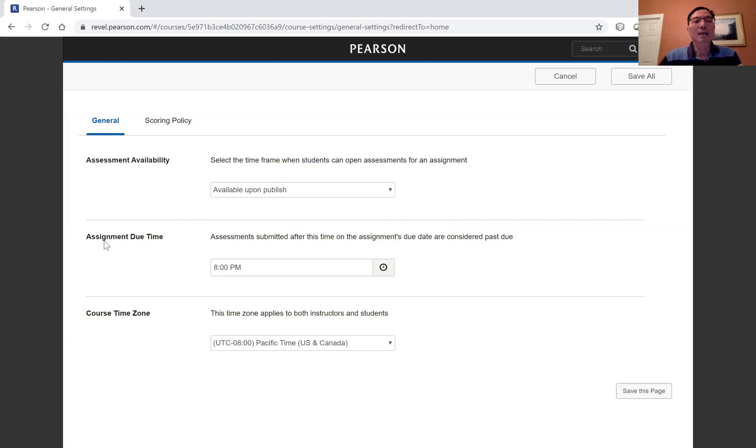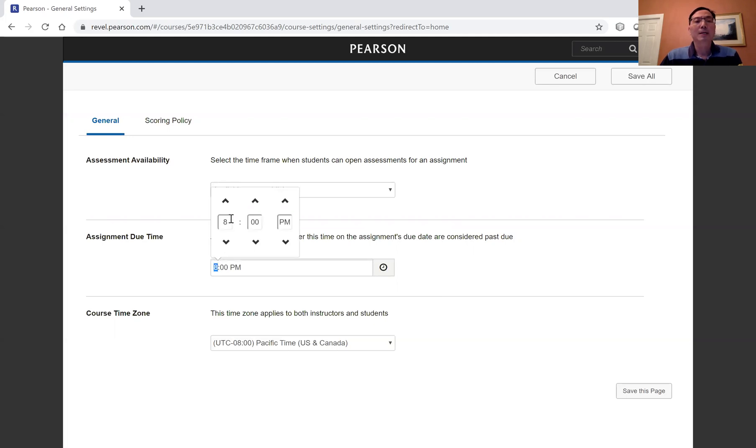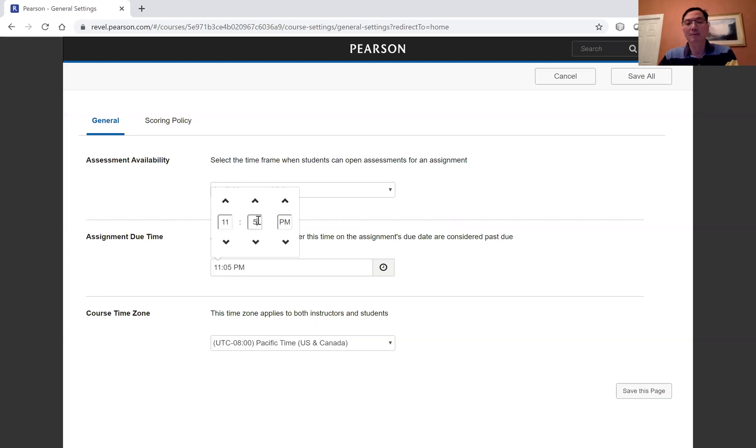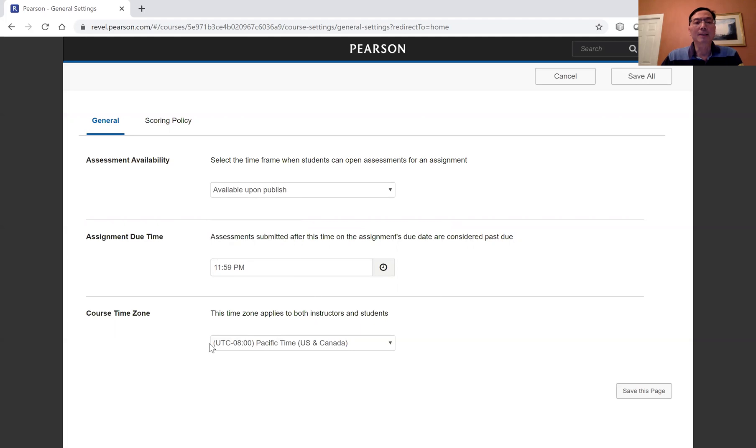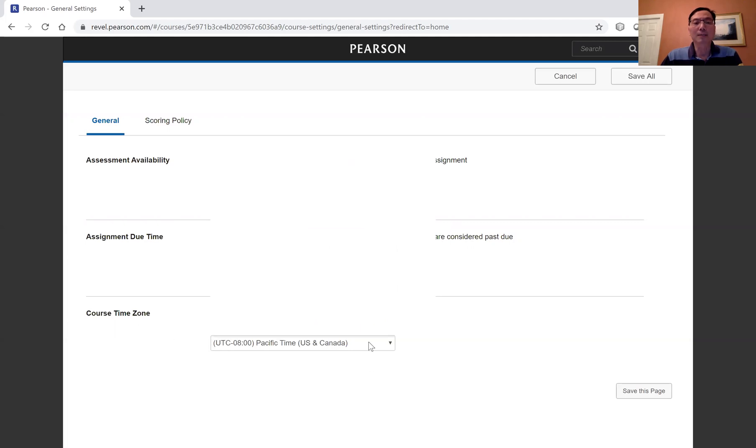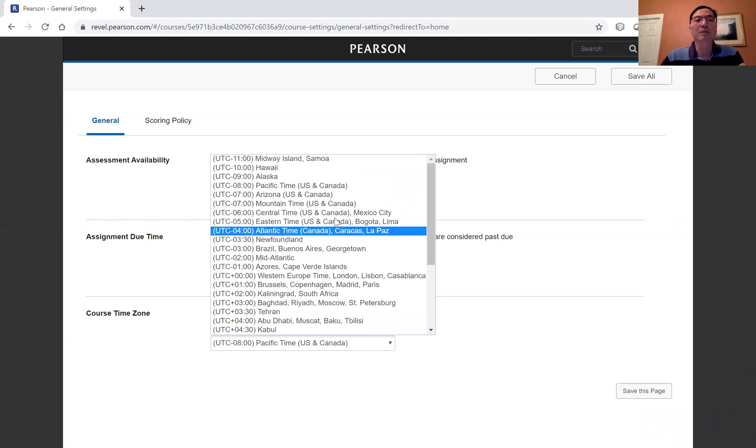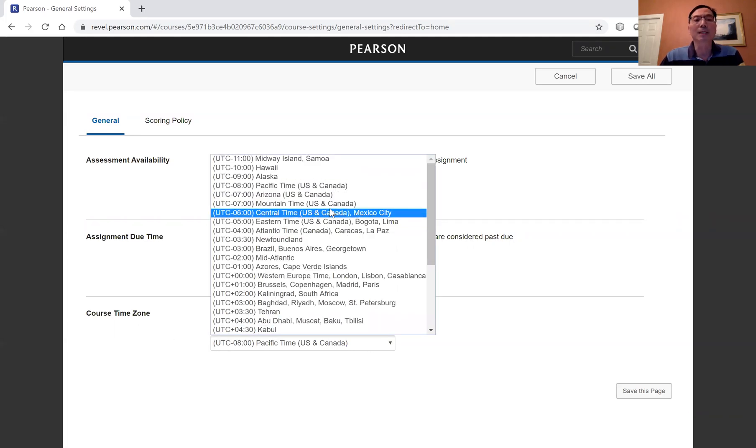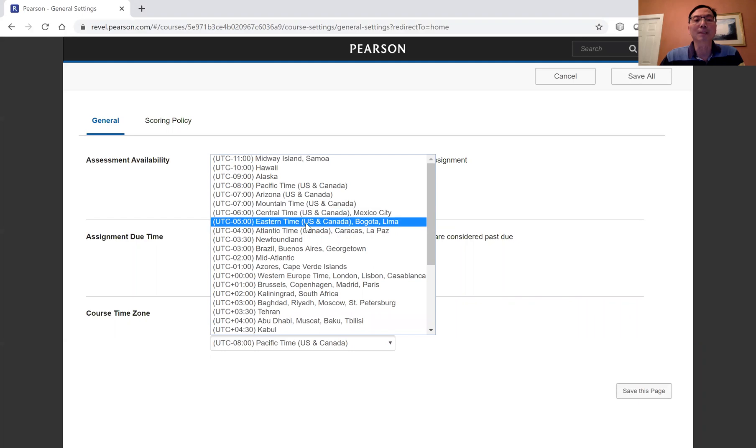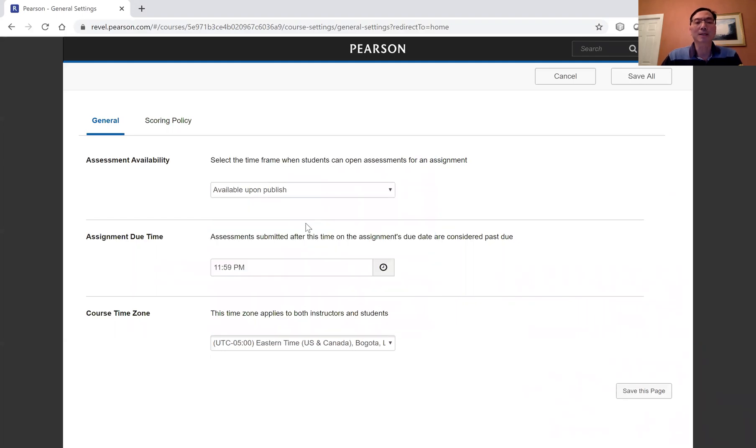The assignment due time, I'm going to change it to the midnight, 11:59 PM. And now, the time zone has to be changed to my Eastern time.